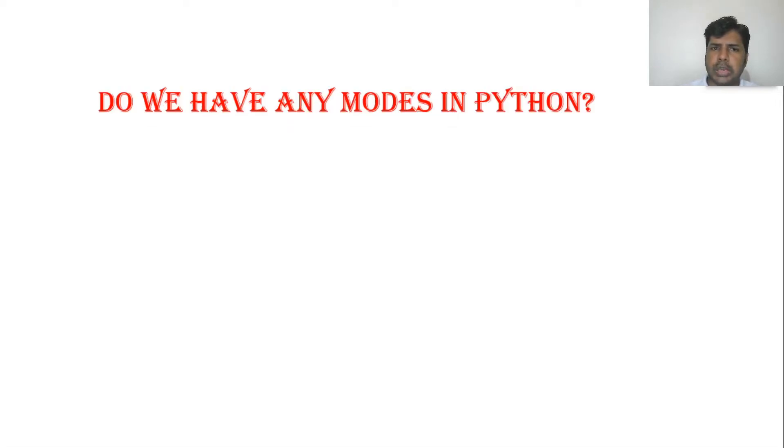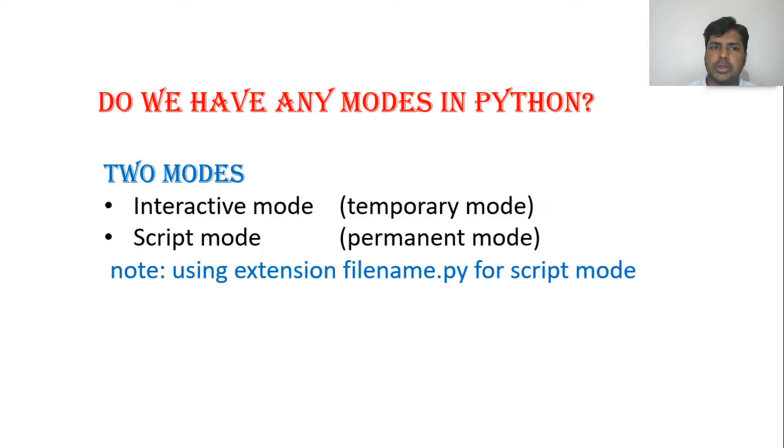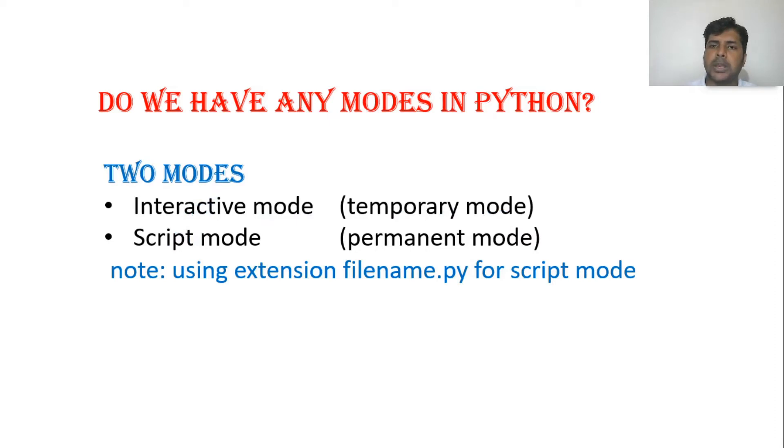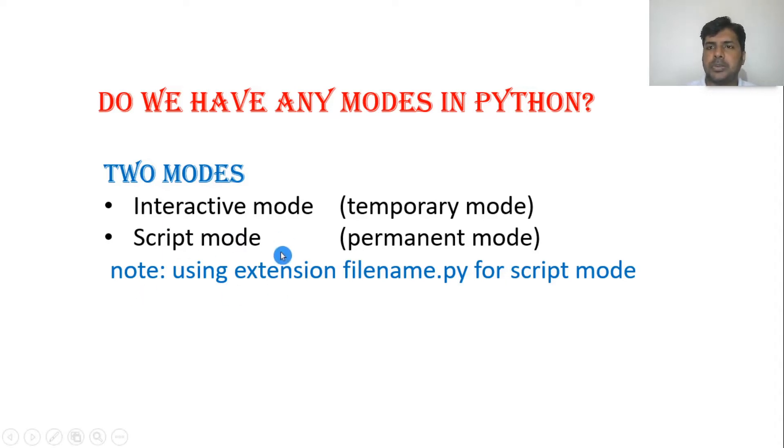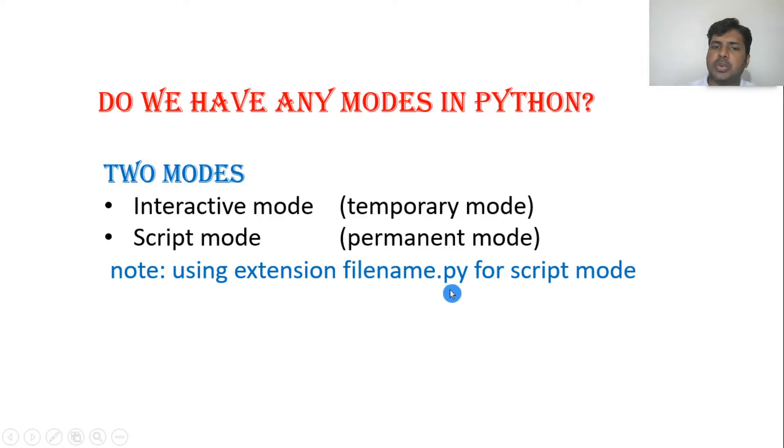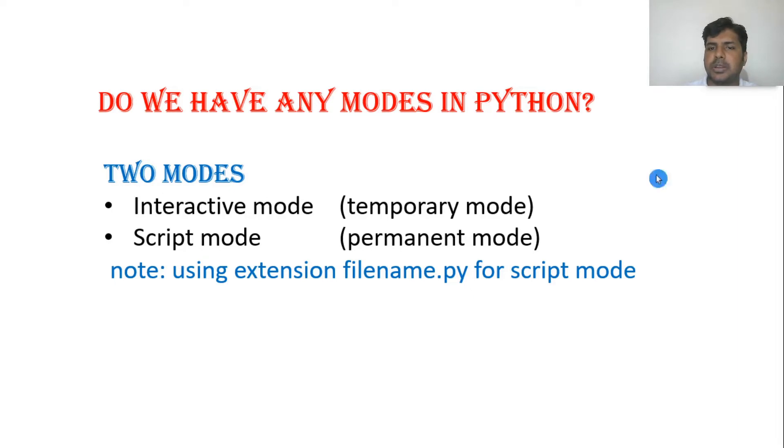Do we have any modes in Python? Yes, we have two modes. One is interactive mode, which is temporary mode. Second is script mode. What's the difference? In interactive mode, if you write a program and close Python, it will be gone. But script mode saves permanently. After closing, you can open and run the program again. In script mode we save with a filename dot py, just like C language dot c or C++ dot cpp.